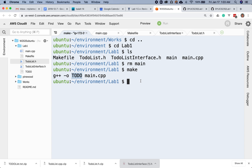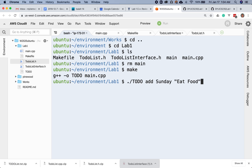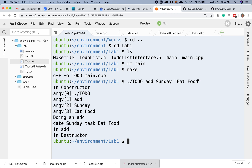So now I can try running it: dot-slash to-do with add, sunday, eat food. And that will hopefully run my program. Okay, here we are in the constructor. Our first argument is to-do add sunday eat food. That looks really good. So we now say we're doing an add — the date is sunday and the task is eating food. So that's good.